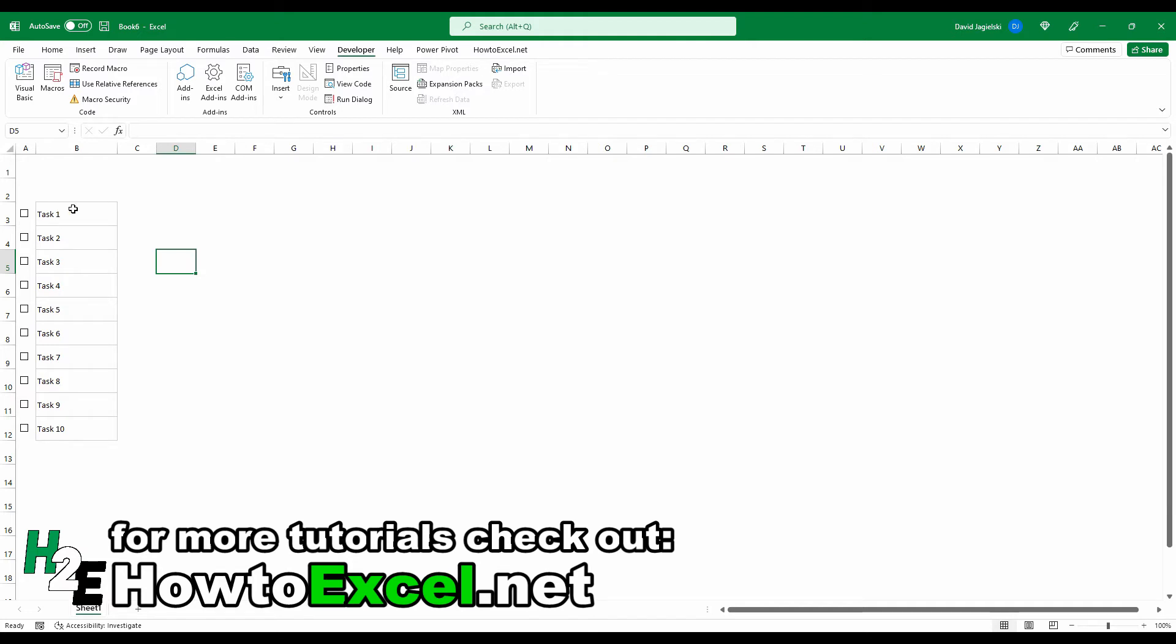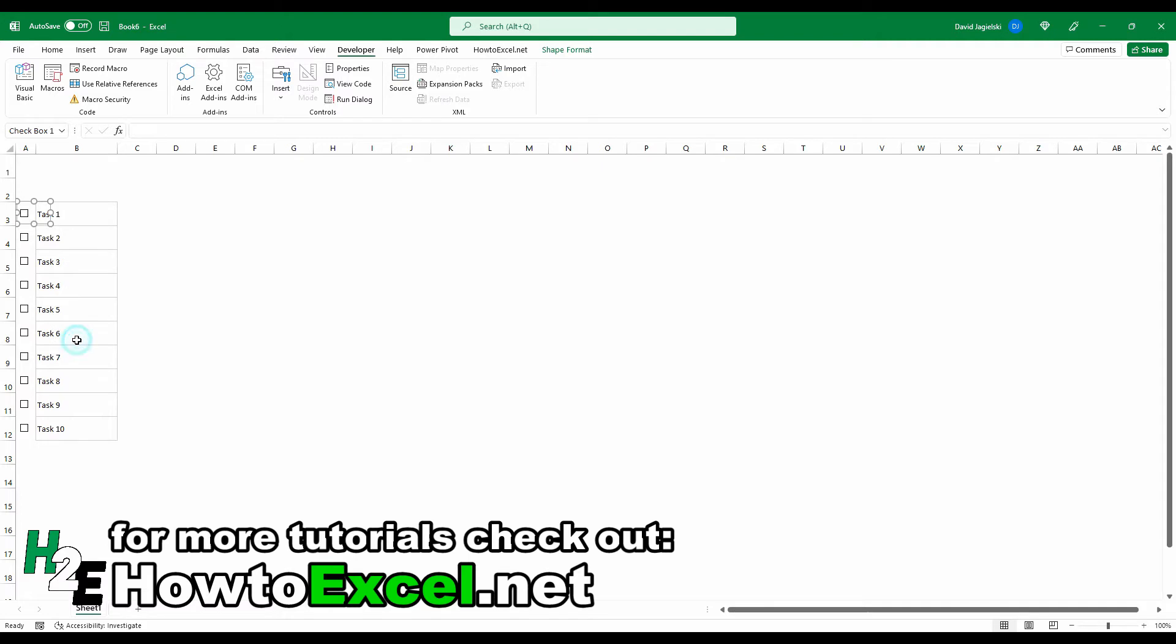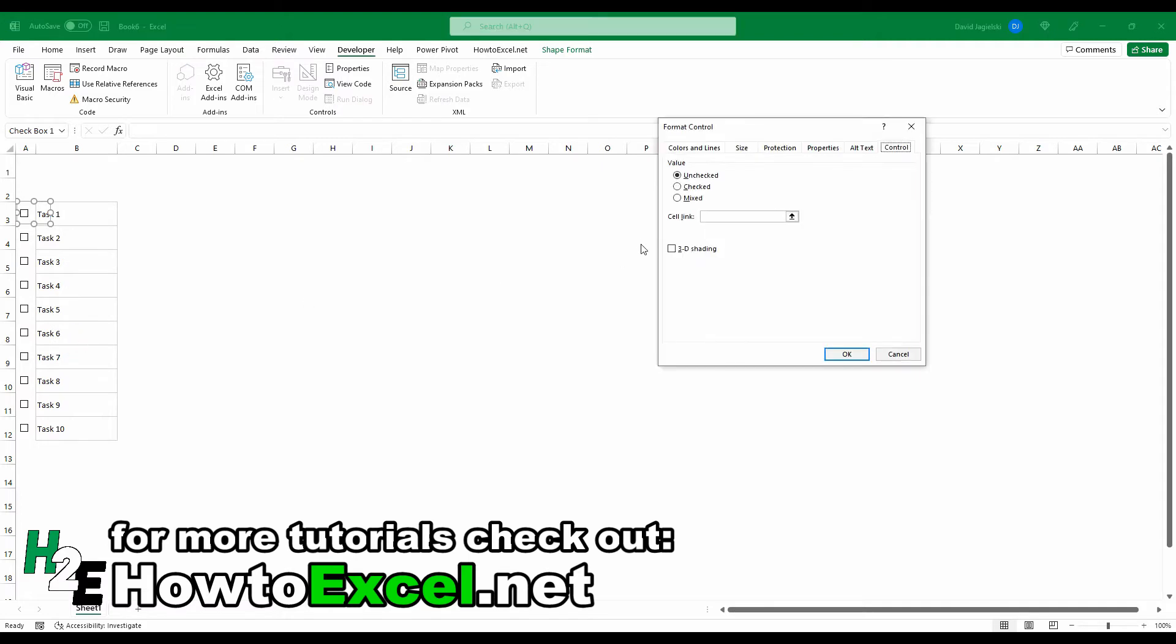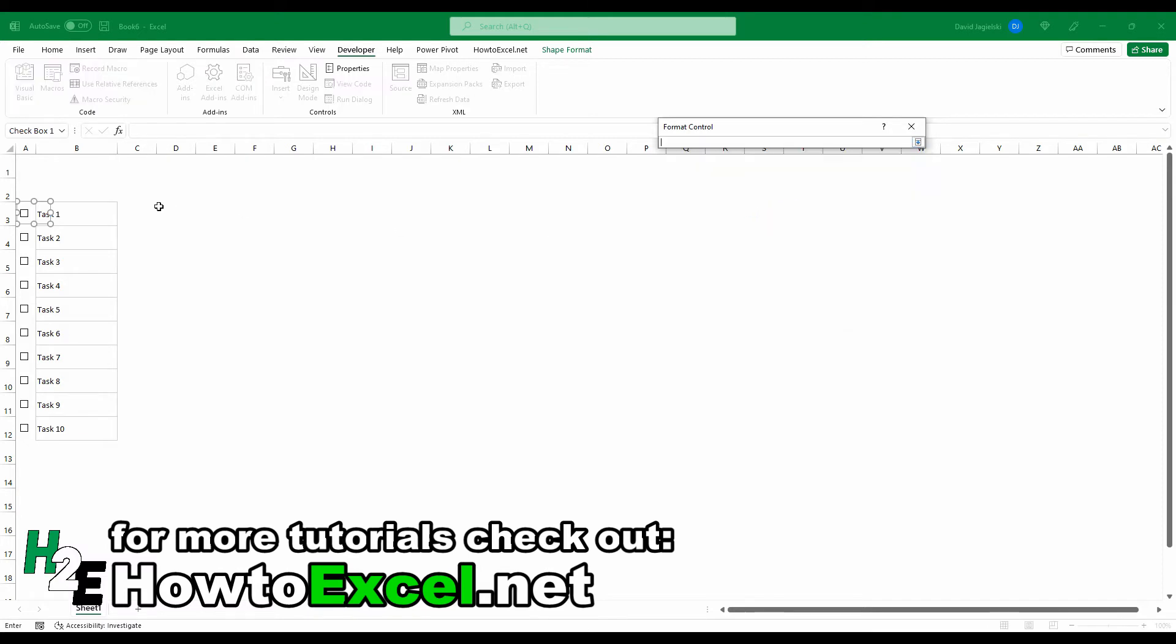So to do that, what I'm going to need to do is create a link for these checkboxes. So what I mean by that is if I right-click on here and select format control under the control section, there's an option to create a cell link. And what this is is I'm going to select a cell that when this is checked off, it's going to return a value of true, and then when it's unchecked, it's going to return a value of false.